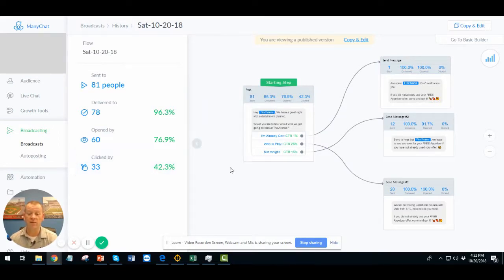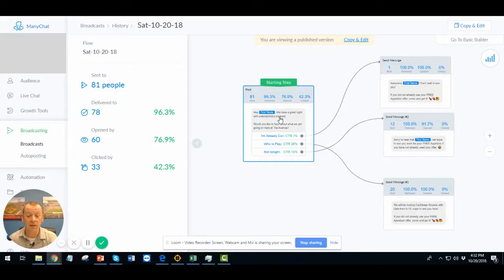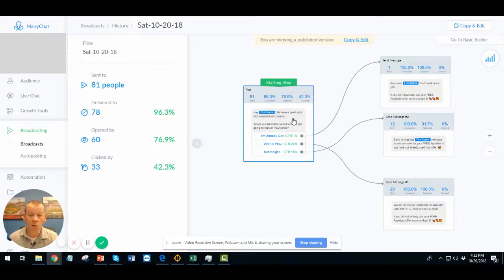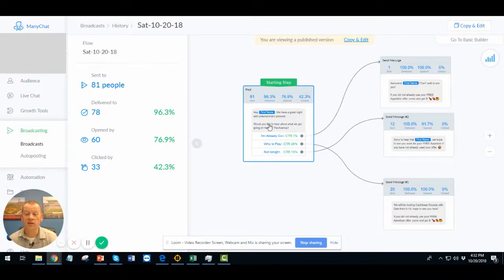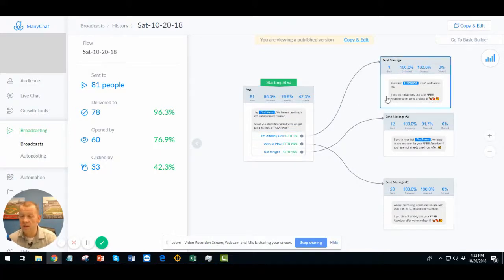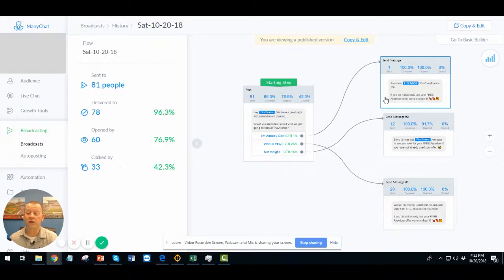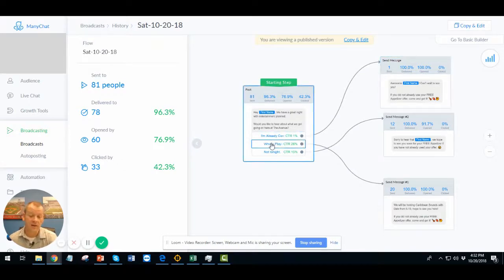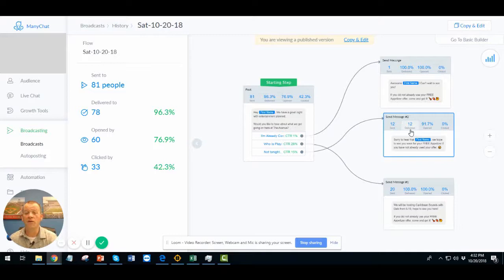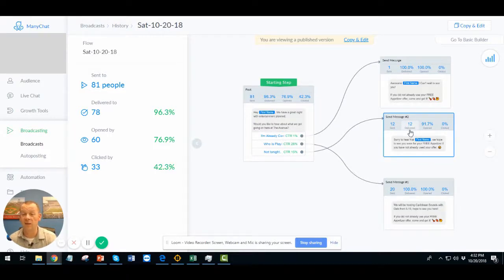So really simple. What we did was just, hey, first name, we have a great night planned with entertainment. Would you like to know what's going on? And this is well within the rule of Facebook. We can do this. And the responses they have here is, I'm already coming. And if that's the answer, they get this message. Awesome. If you do not use your free appetizer yet, come and get it. Same thing. Who's playing? They want to see who the entertainment is. Again, awesome question for them to ask and have answered because that might entice them to come in.